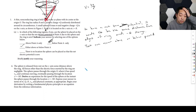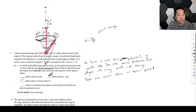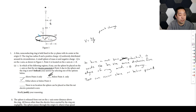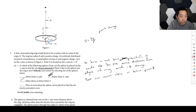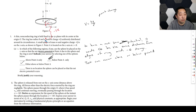The sphere is released from rest on the Z-axis some distance above the ring. All forces other than the electric force exerted by the ring are negligible. The sphere passes through the origin with speed V₀, continues moving along, and eventually passes through a location at negative 3R. We need to derive an expression for the speed of the sphere at the instant it passes through the position negative 3R.